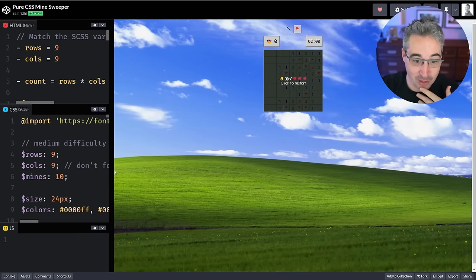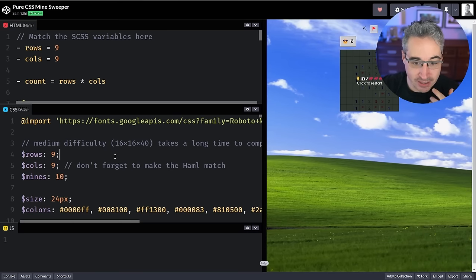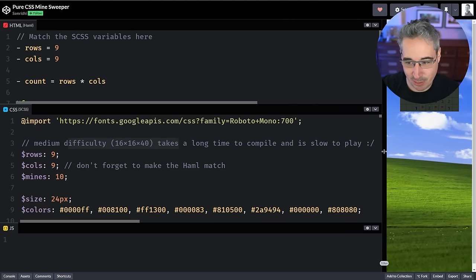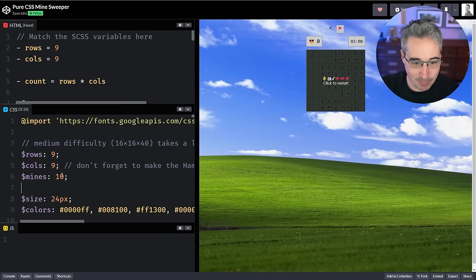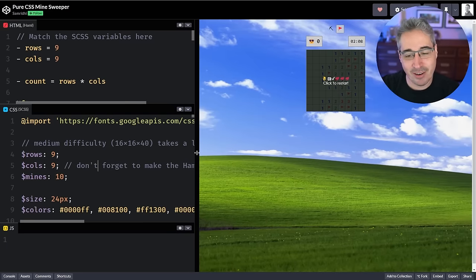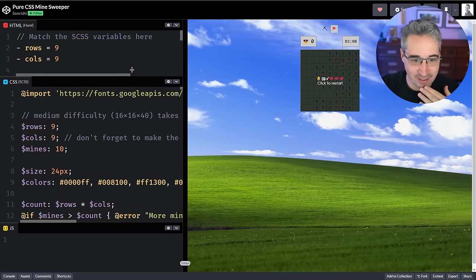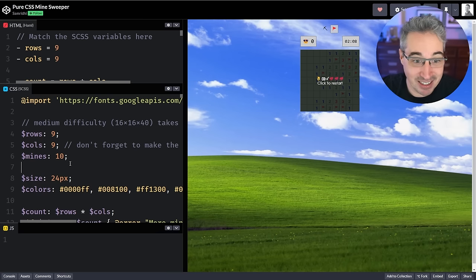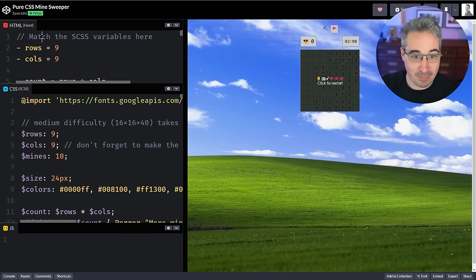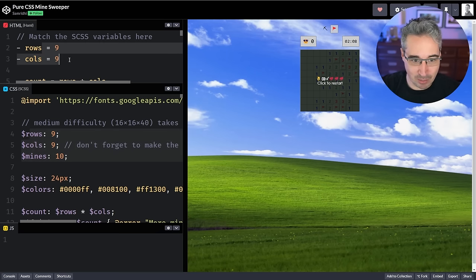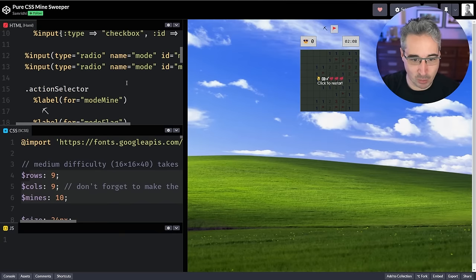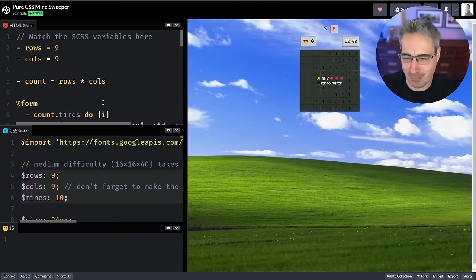You can change the difficulty — medium difficulty is 16 by 16, takes a long time, and you can change how many mines there are. It's using Sass to loop through things, but it still compiles to normal CSS. They're using HAML as well just to build everything much faster, but still awesome.